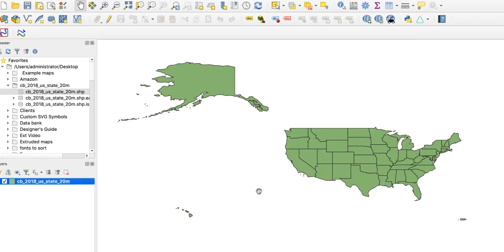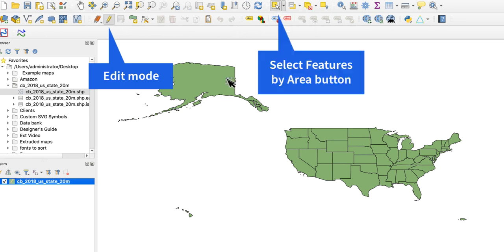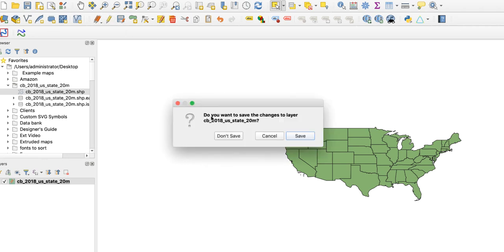I'll load this file into QGIS. For this map, I only want to show the continental US, so I need to do two things: remove Alaska and Hawaii, and change the projection. I could filter the data to remove these states, but there's an easier way. I'll click on the Edit Mode button to enable it, then click on the Select Features by Area or Single Click button. Now I can just click on Alaska and Hawaii and delete them. I'll also delete Puerto Rico while I'm at it. This leaves just the continental US.